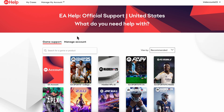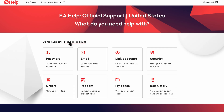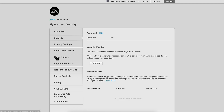Next, click on Manage Account, then click on Password. Here you're going to have to select Edit.